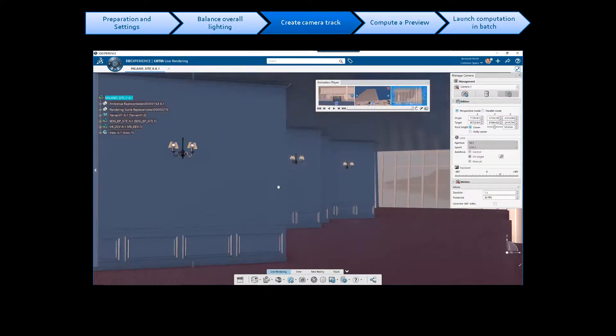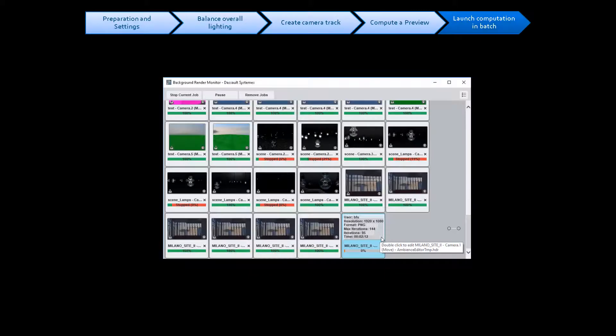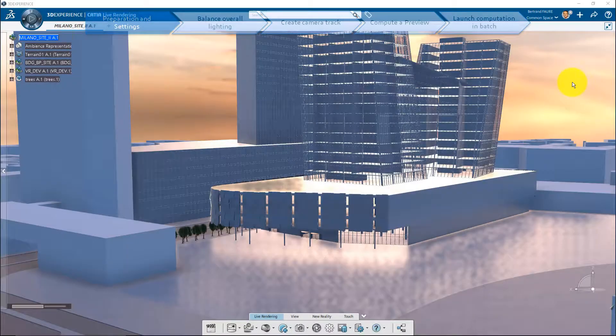then create the camera track, compute preview, and finally launch the video computation in batch.